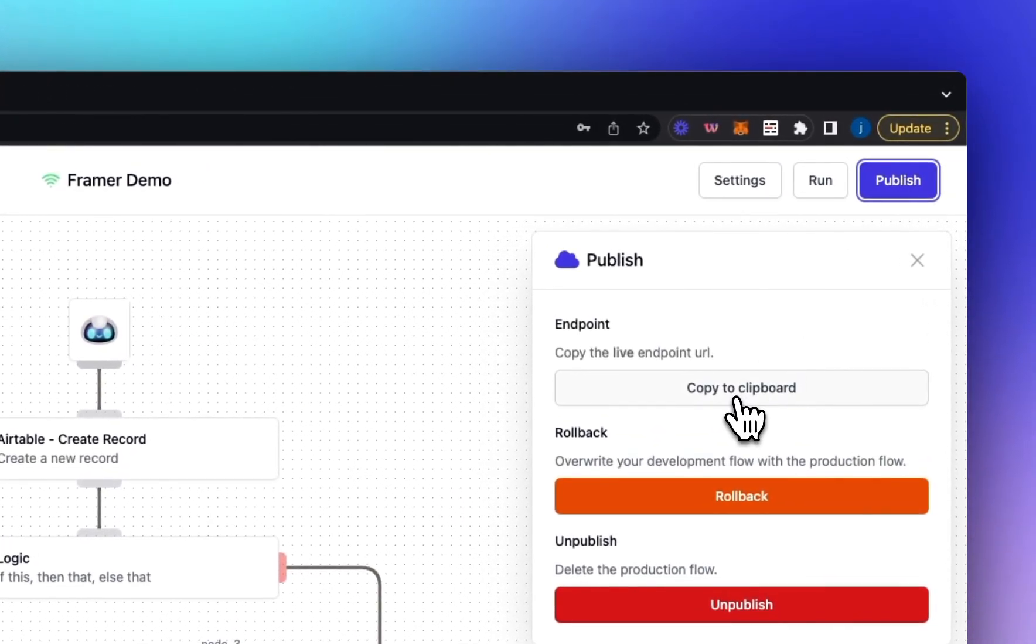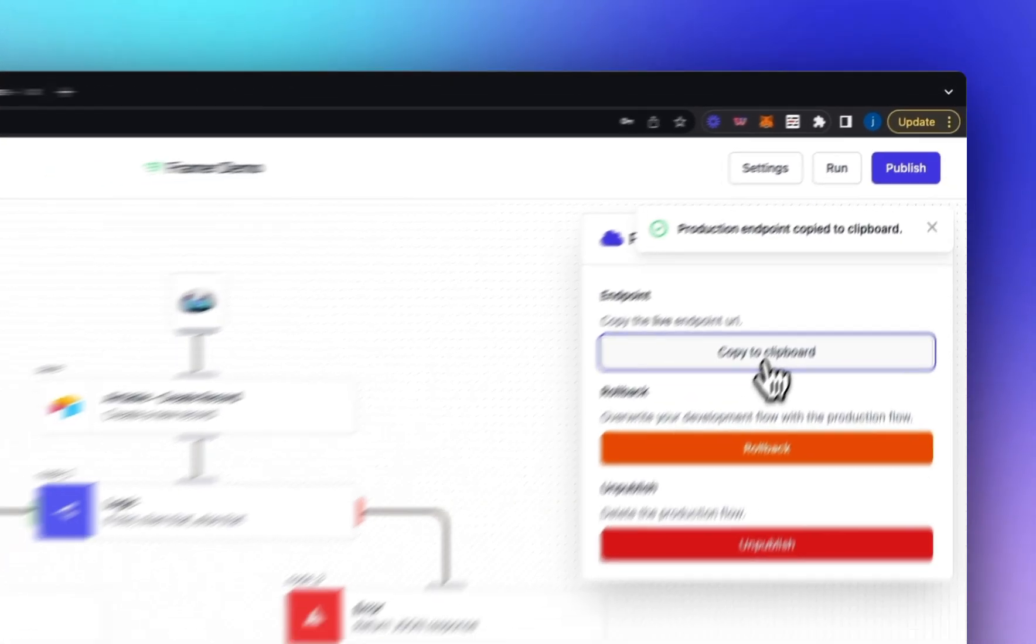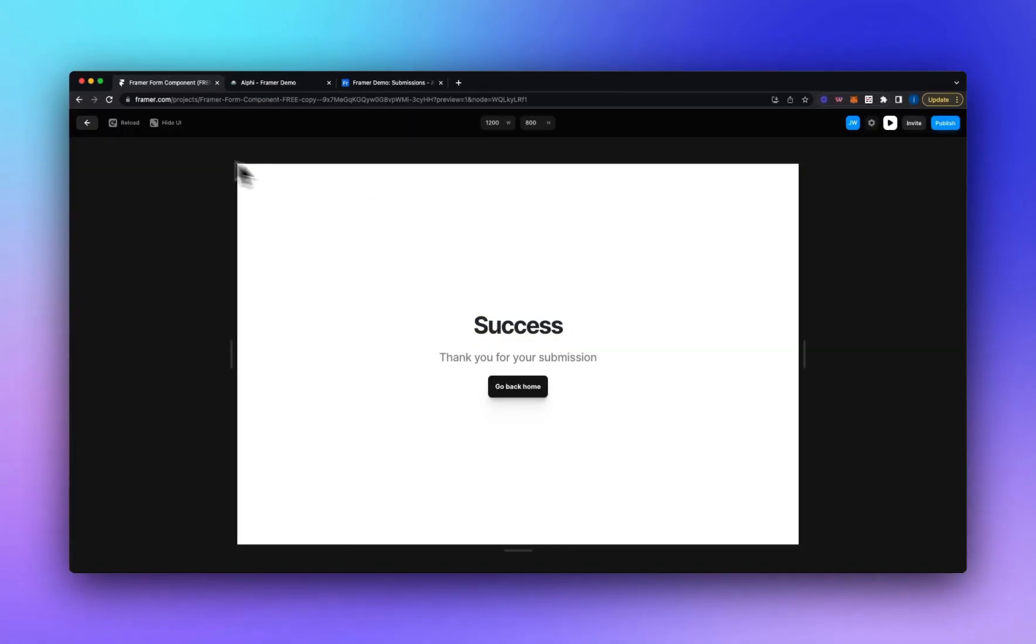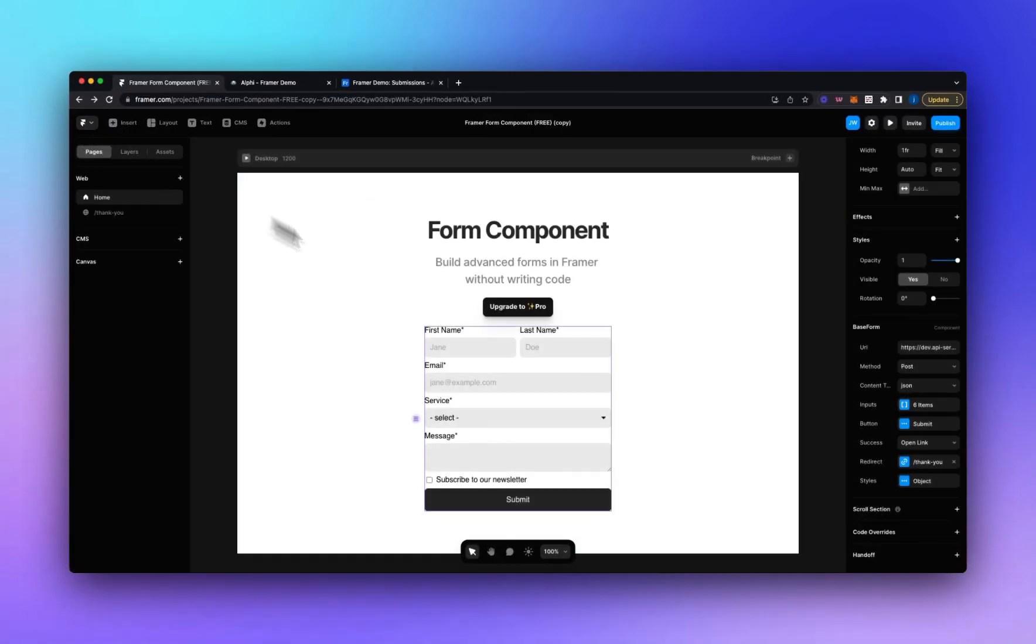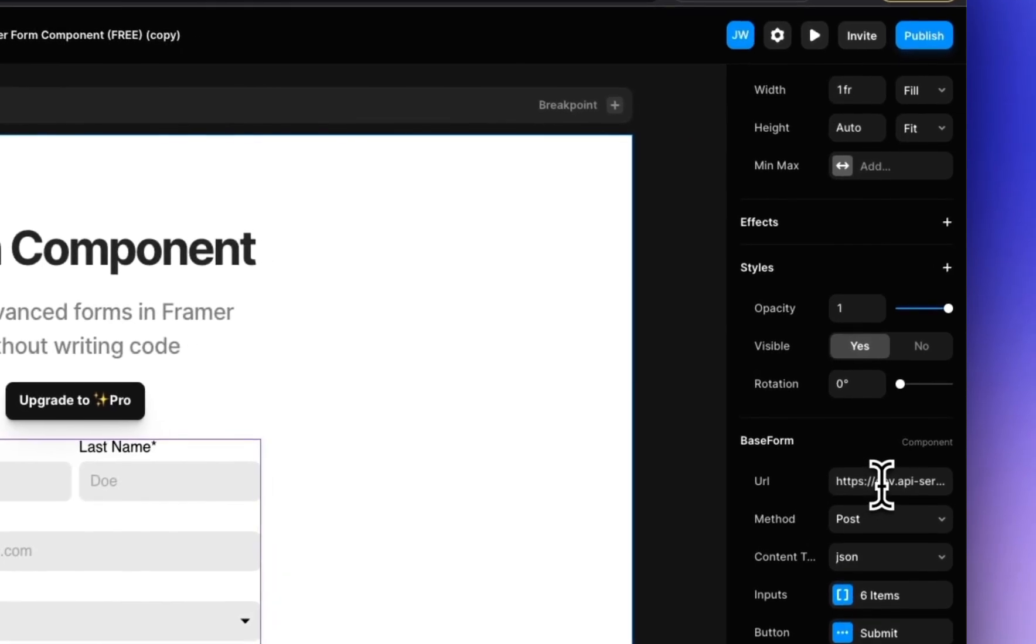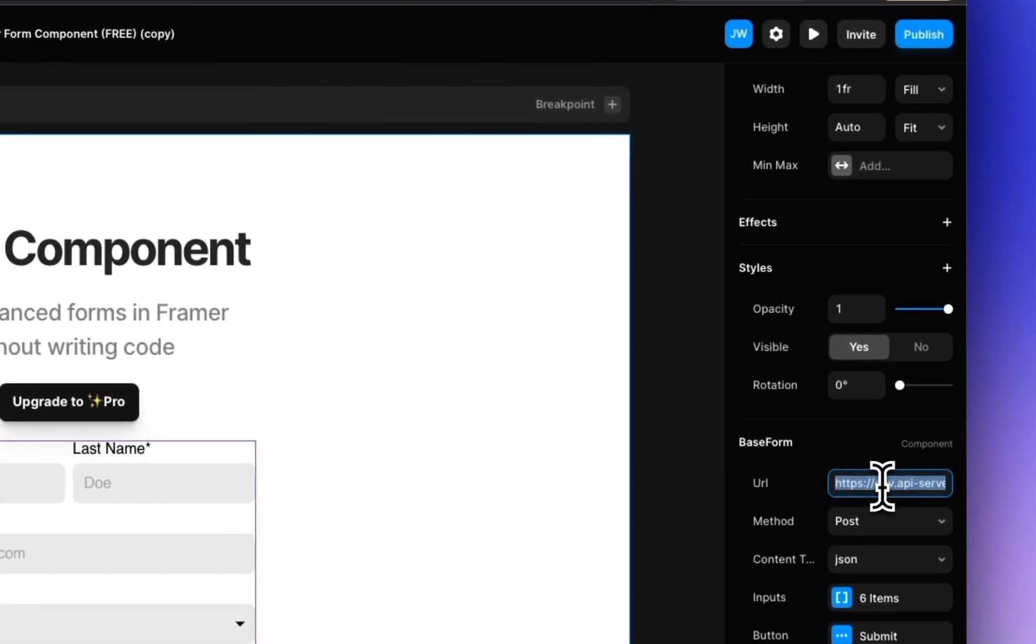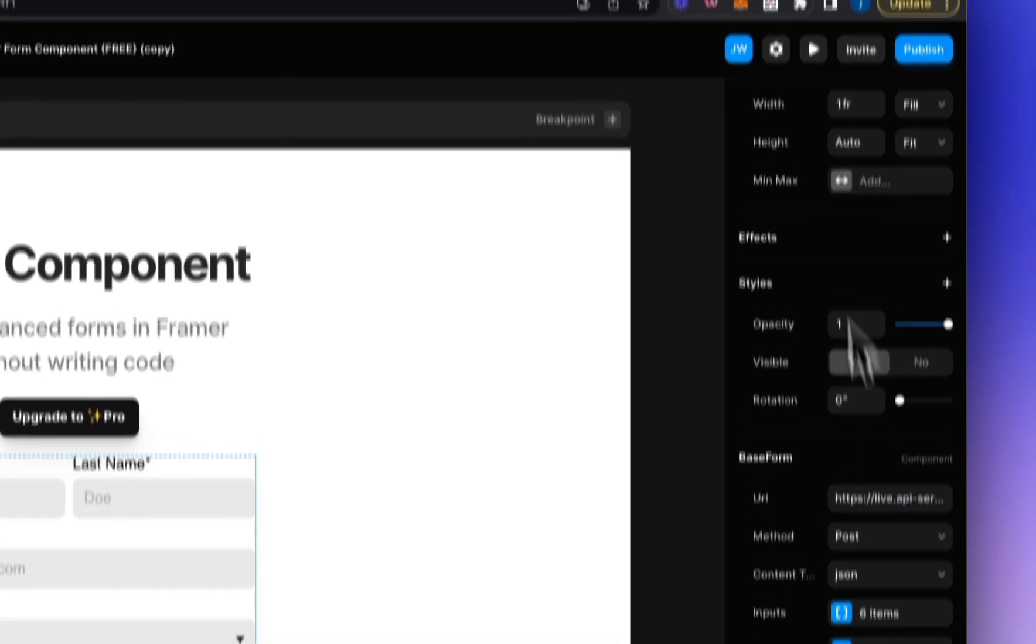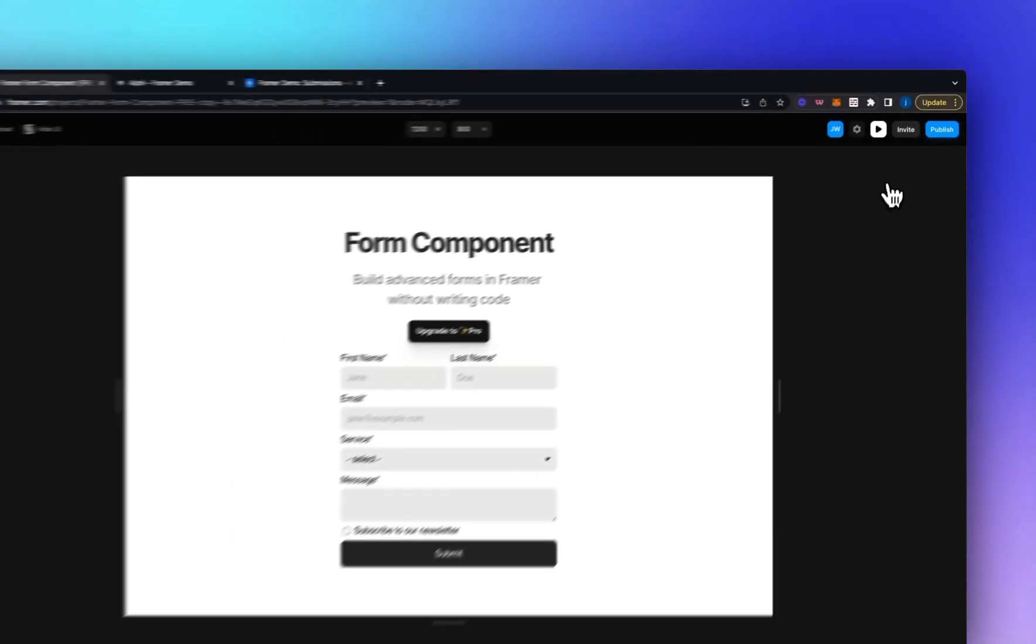But now we're in live and we've published. Let's copy the live endpoint URL. Let's go back to Framer. Go to our form. And we could just change this to live. But let's just paste the whole URL. Let's click play.